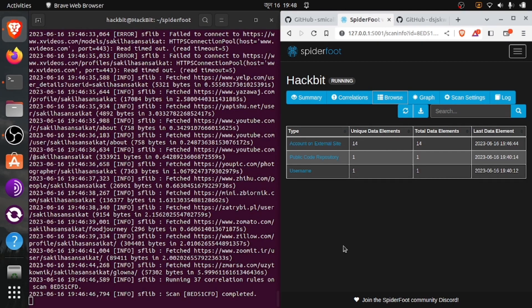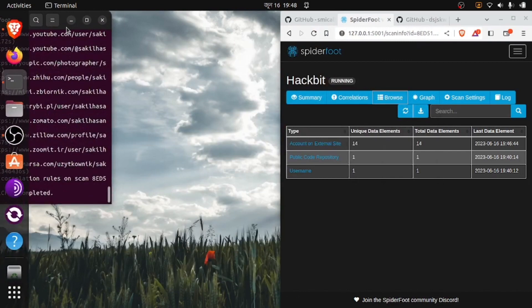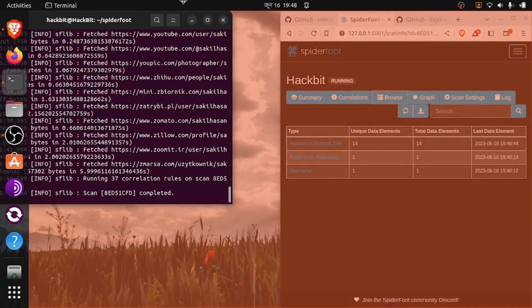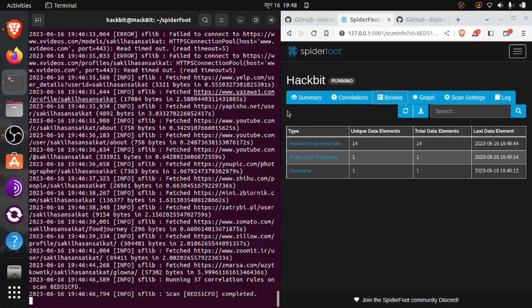Our scan is now complete. Here our scan is completed. Let's see what we have got from this tool. We got a username, a public code repository, and 14 accounts on external sites.